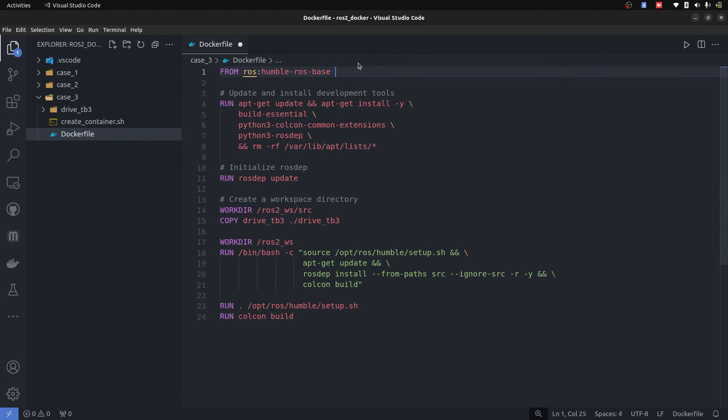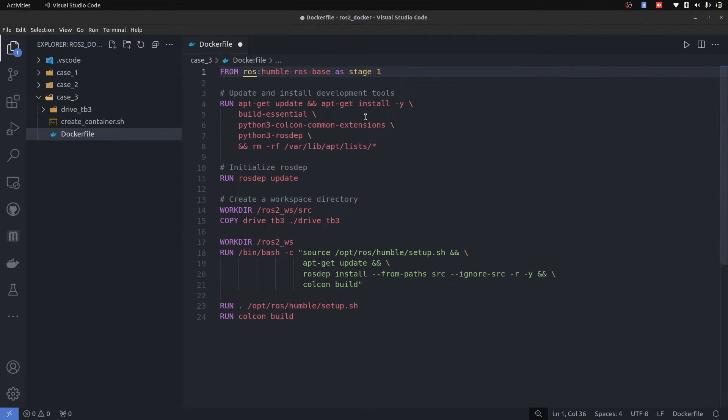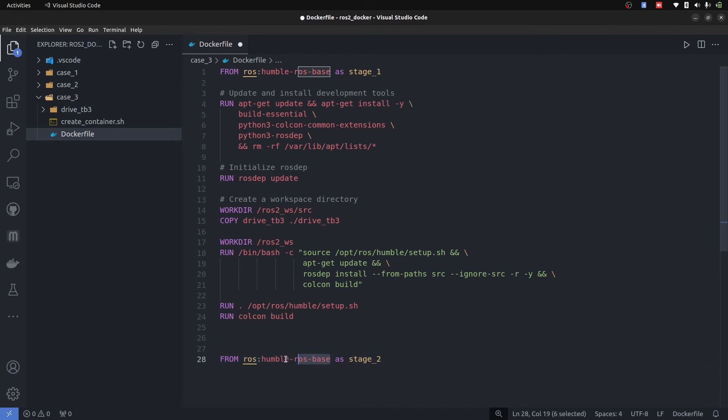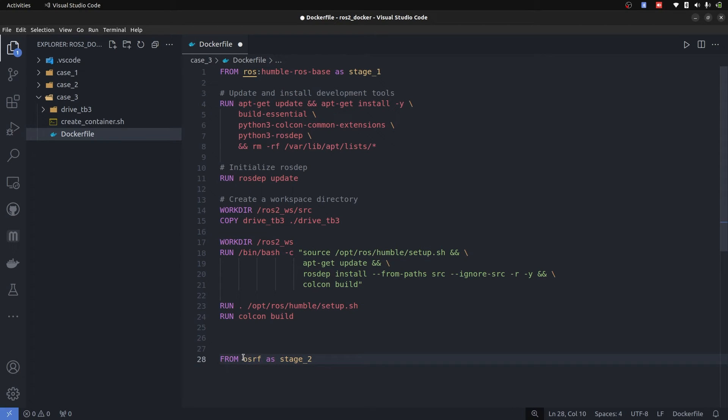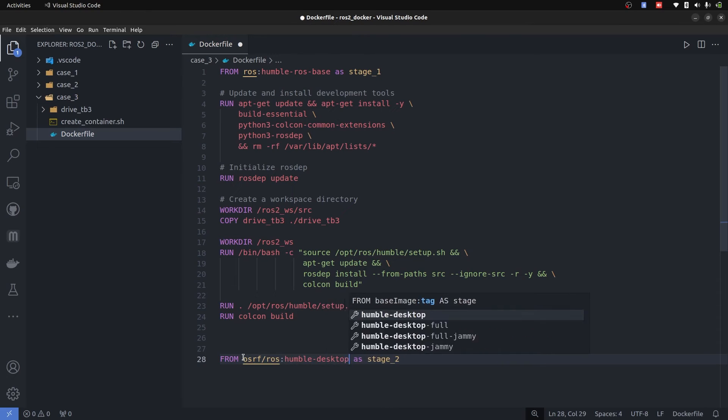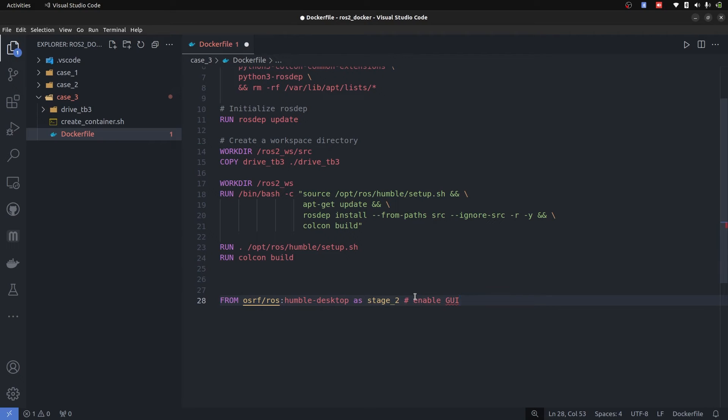and I will call it as stage_one. Afterwards, we are going to create another stage in the same Dockerfile. And I will call it stage number two. And this is going to be OSRF ROS humble desktop. Now in this stage number two, we are going to enable the GUI and Gazebo based things. Before that it is just going to compile the code that we have. So this is going to be quite interesting.